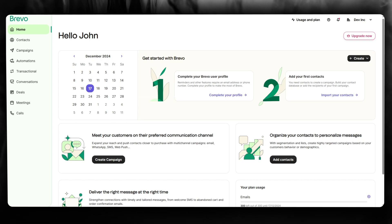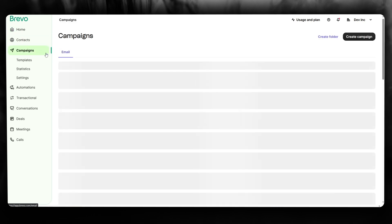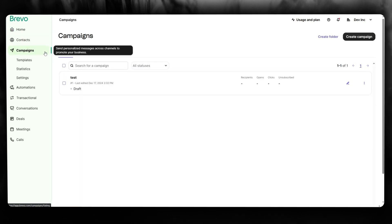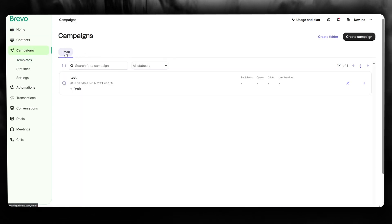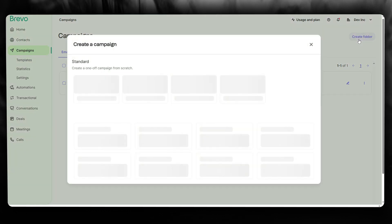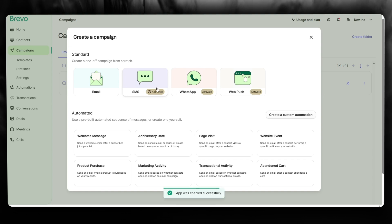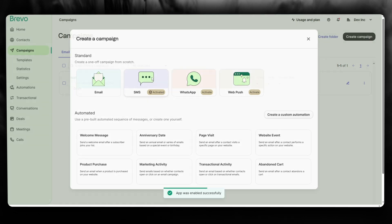Once you're logged in to your Brevo, you're going to go over to Campaigns. From here you can choose what kind of campaign you want to go with. We're going to click on Create Campaign and here you're going to click on SMS.